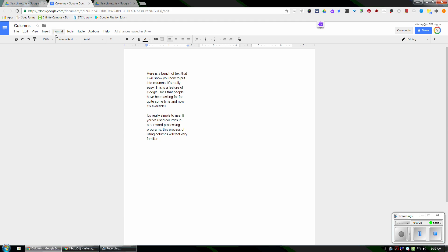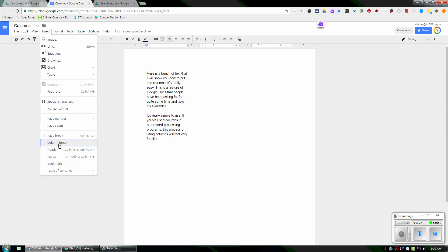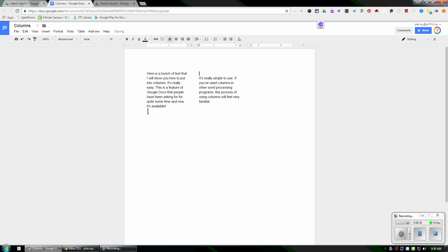You can also then go into Insert, Column Break, and since my cursor was there, it puts all the text after it into the next column. So now I've got two columns in there.